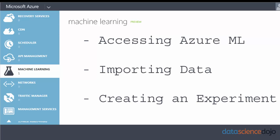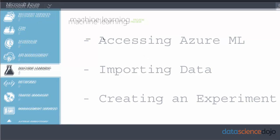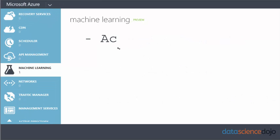Today we will cover accessing Azure ML, importing data into Azure ML, and creating an experiment. If you already know how to do those things, just go ahead and skip to the next video in this series.